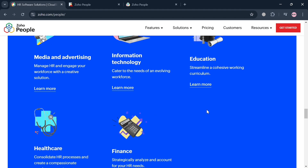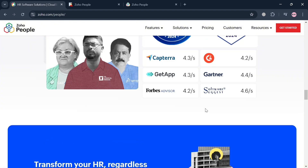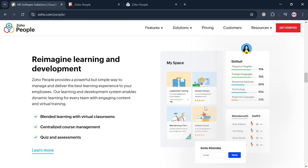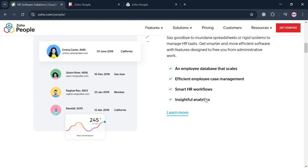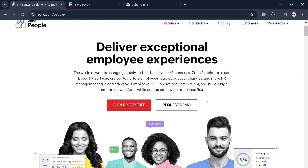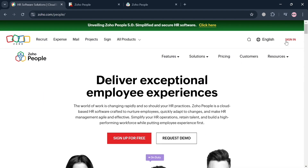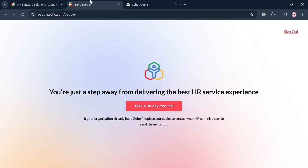To create an account on Zoho People, you could click the link in the description, or alternatively click the Get Started button on the top right corner. Upon clicking sign in or Get Started, you will be directed to this page. From here, just click the button to take a 30-day free trial.